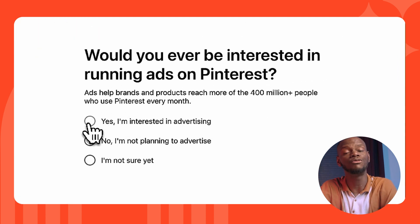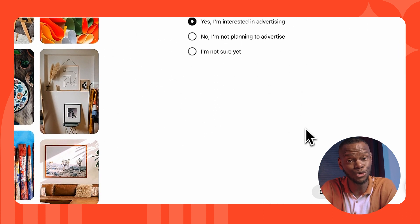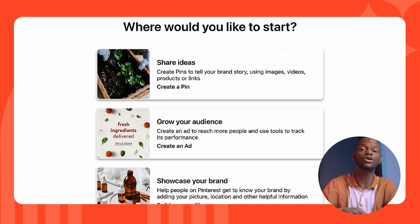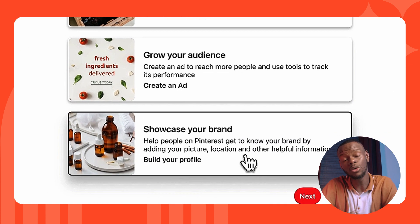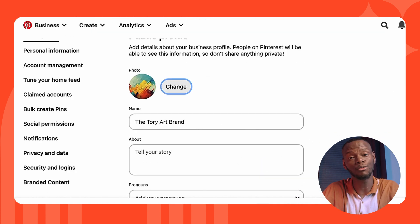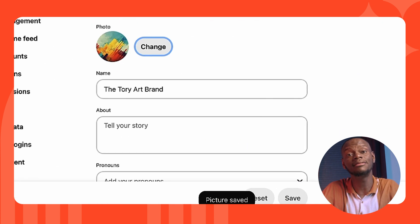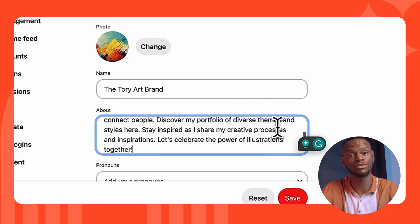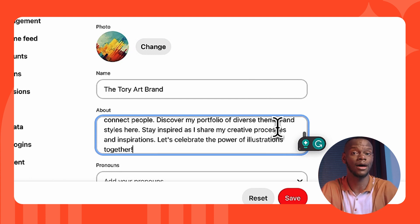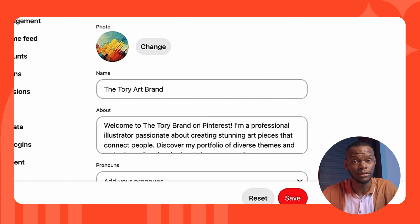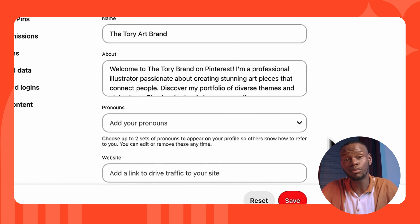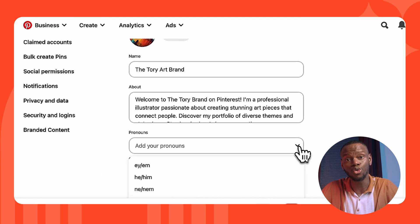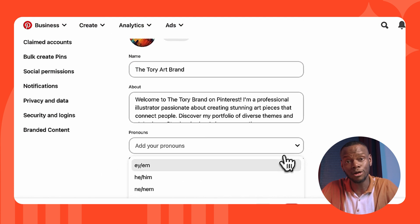You'll be asked if you want to run ads — which you do. Choose where you'd like to start from the list of options; we want to build a profile first. Add your cover photo and details about your business to your public profile. Be sure to complete the About section to let Pinterest know what your brand is and who you're trying to reach, to increase your organic reach.